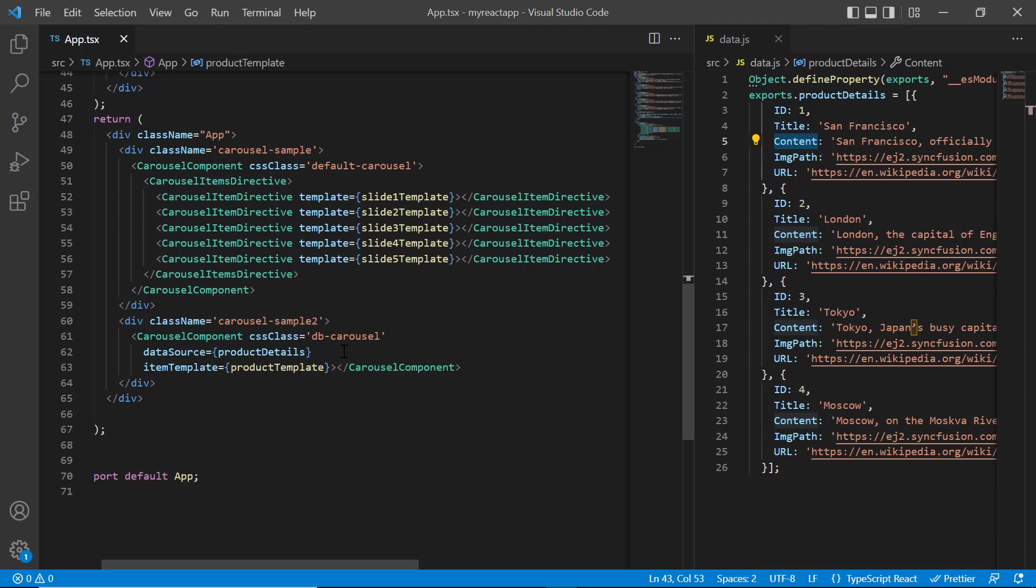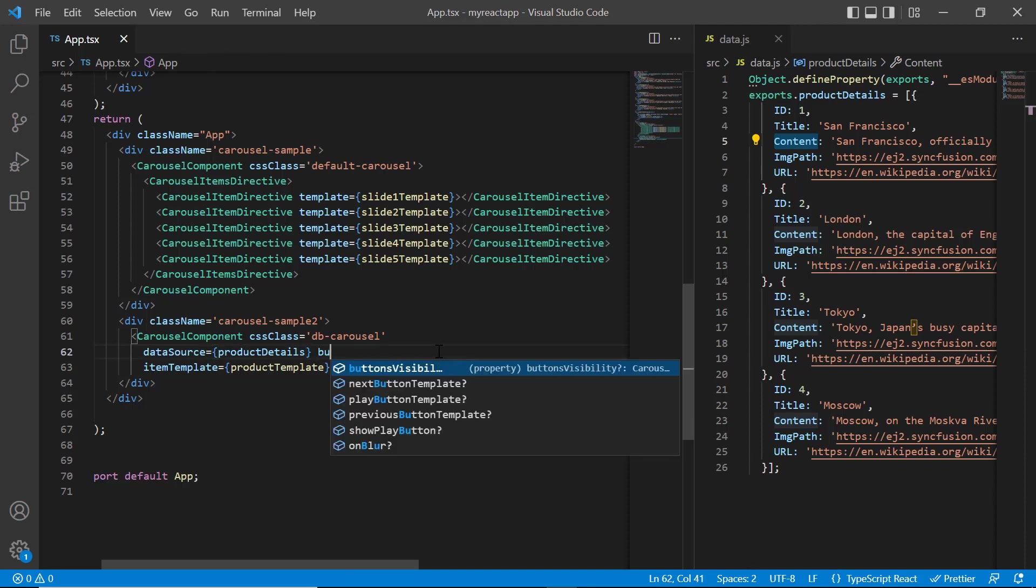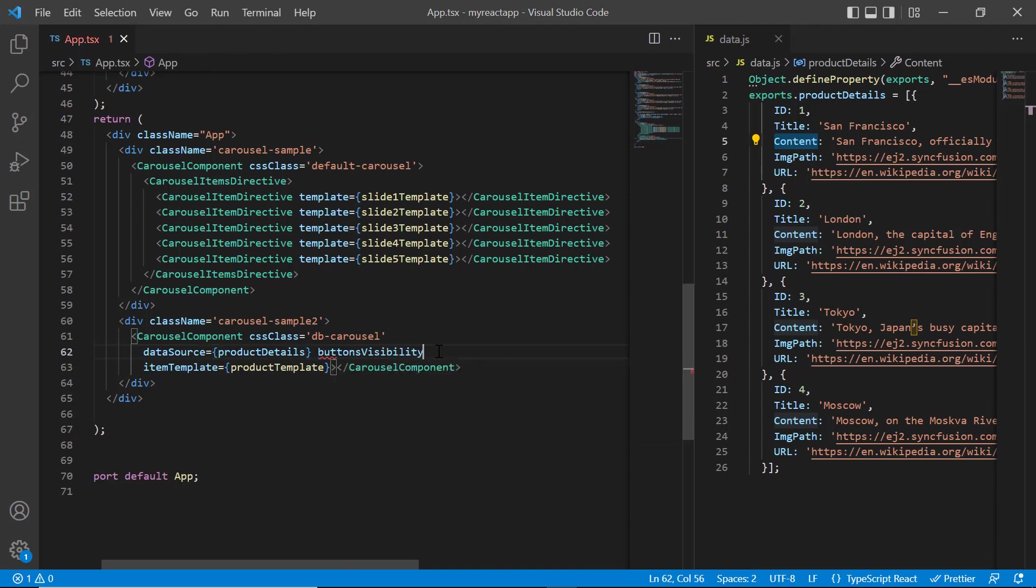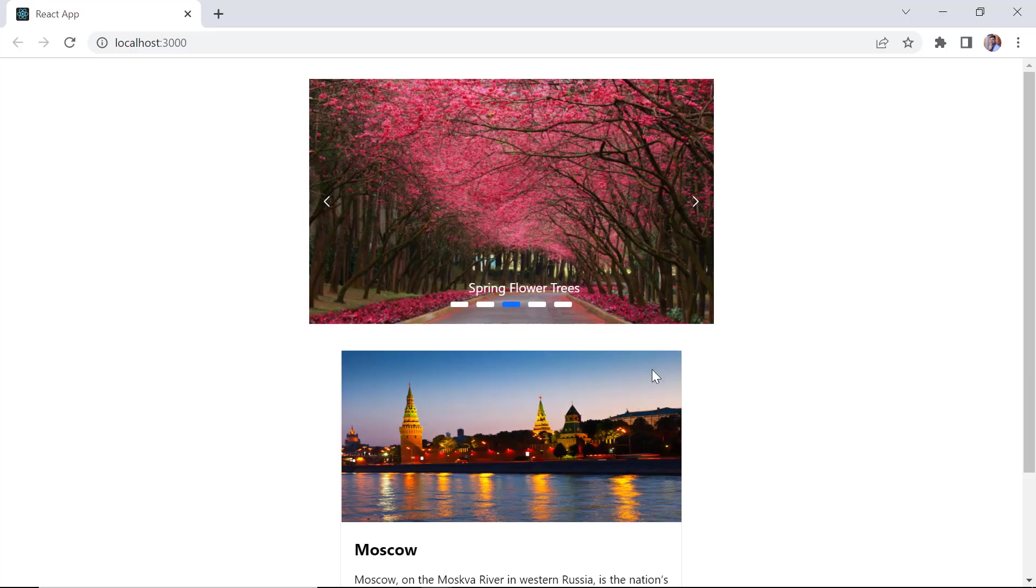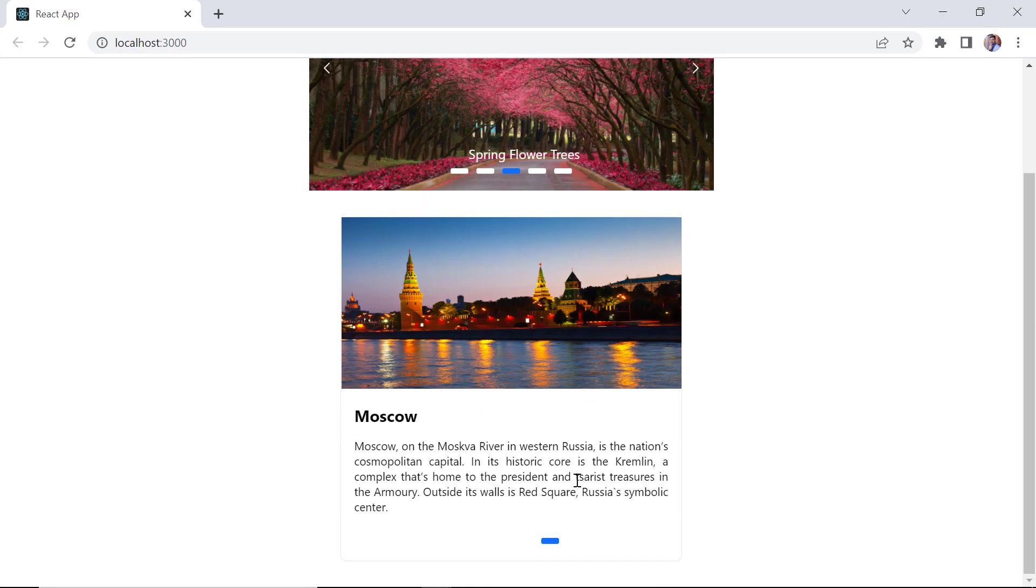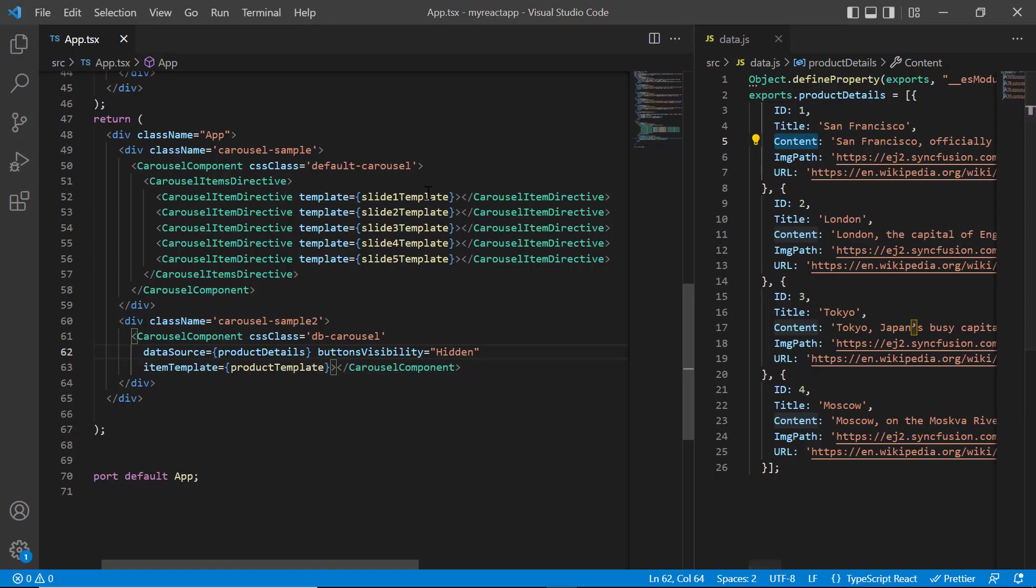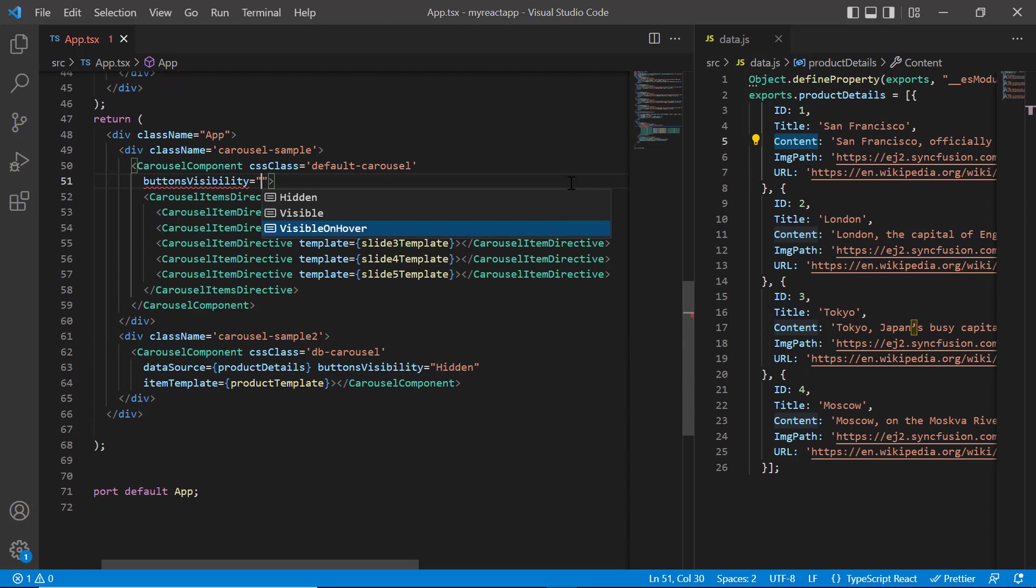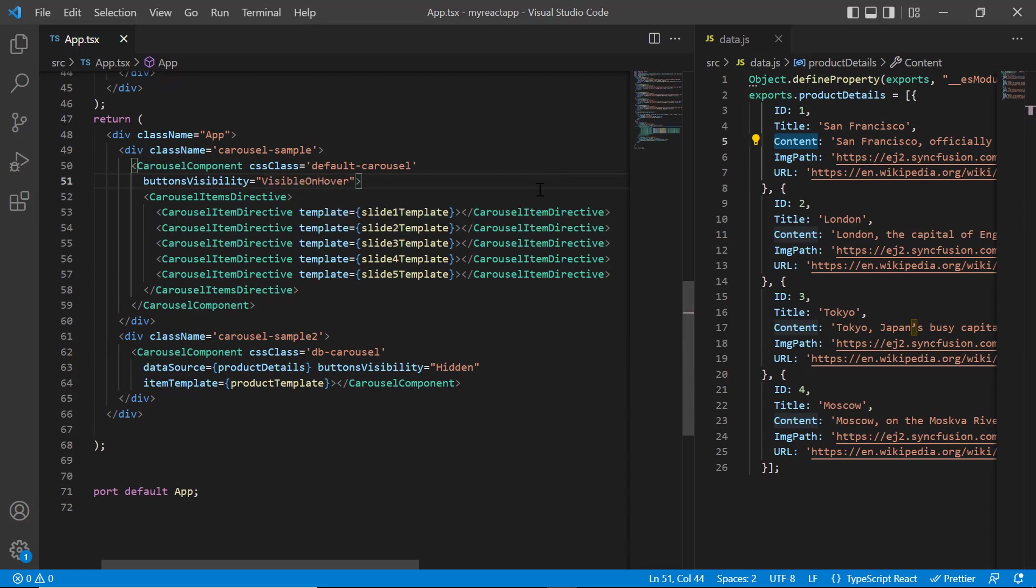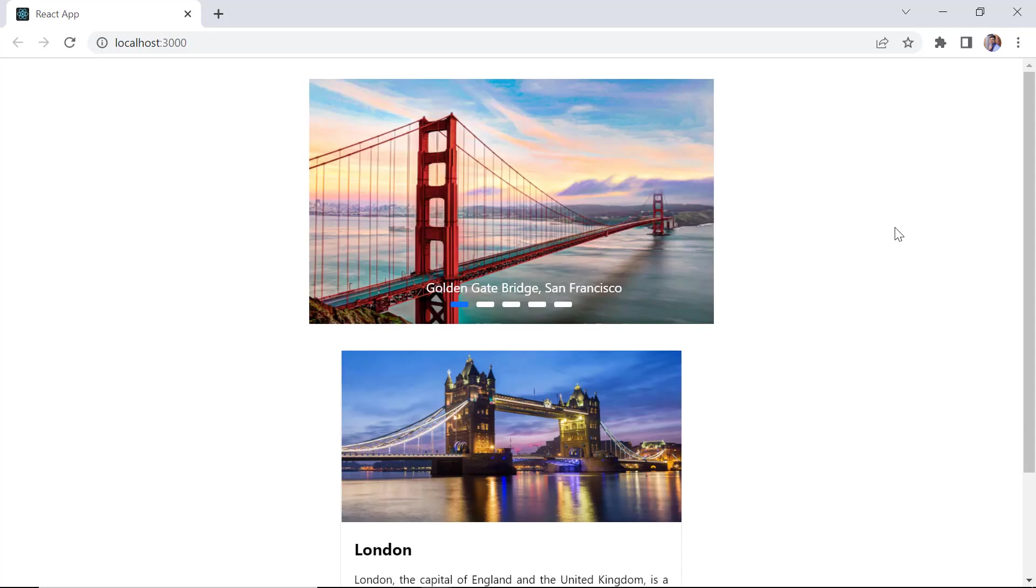To hide these buttons, I include the button visibility property and set its value to hidden in second carousel example. Check now, previous and next buttons are hidden in the slide. When I set the button visibility to visible on hover, buttons will be shown only on hover. Check now, buttons are visible on hover.